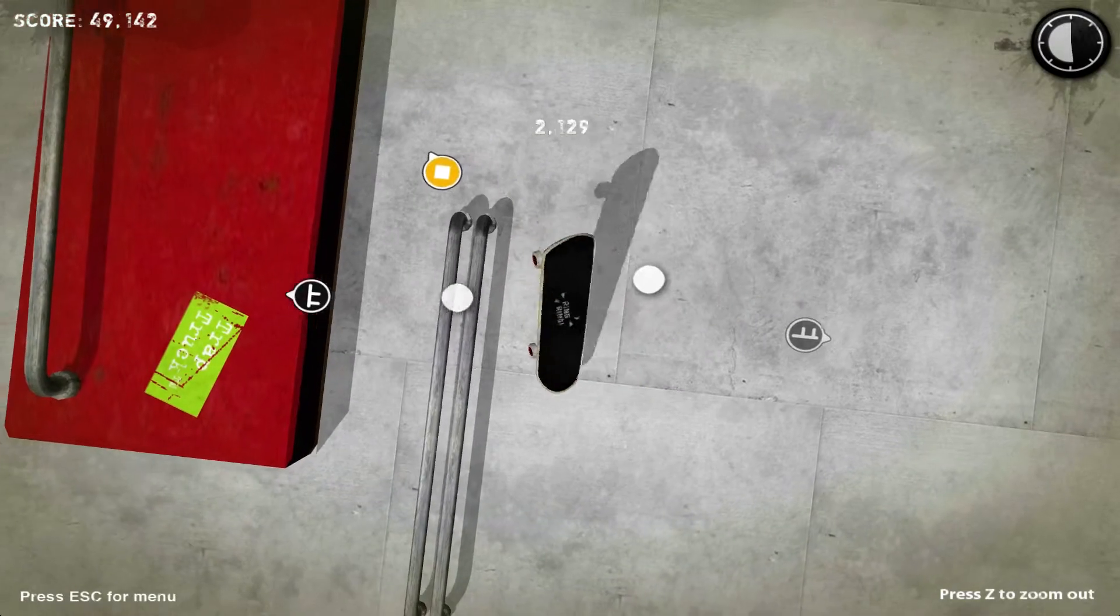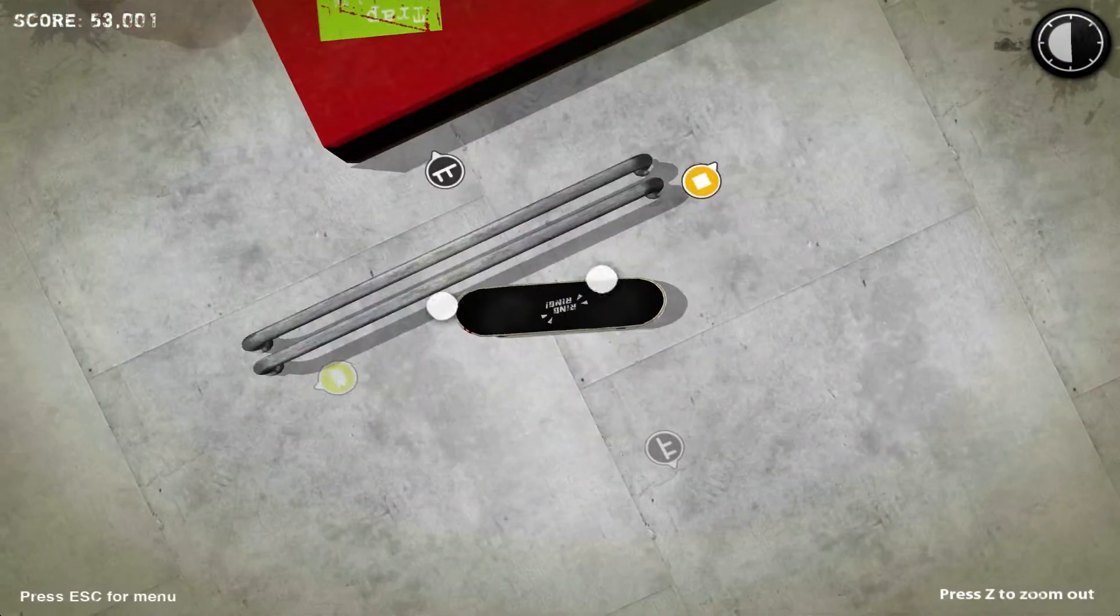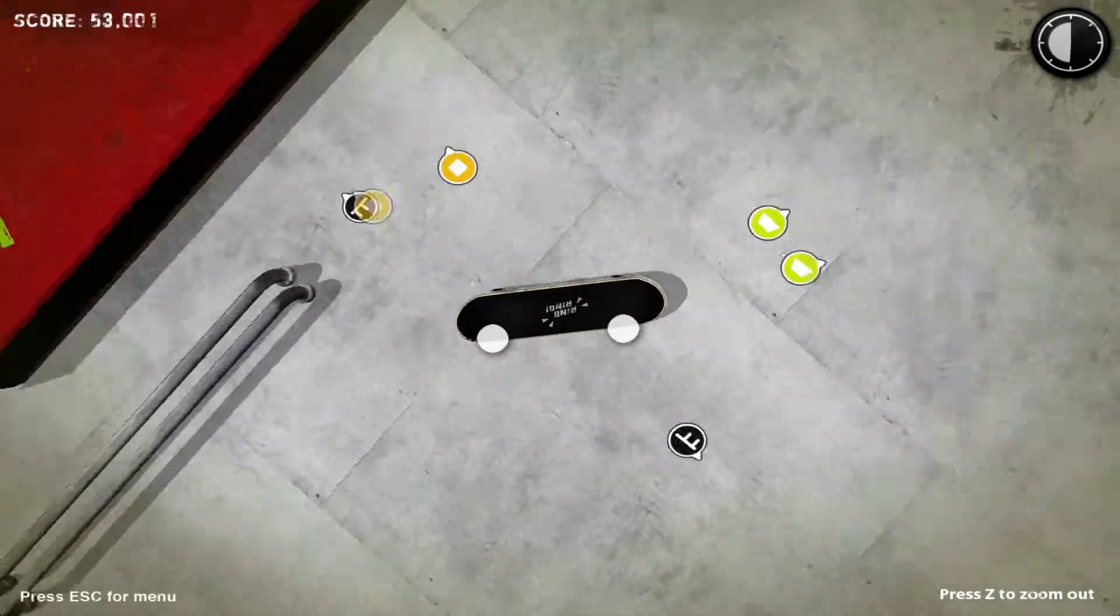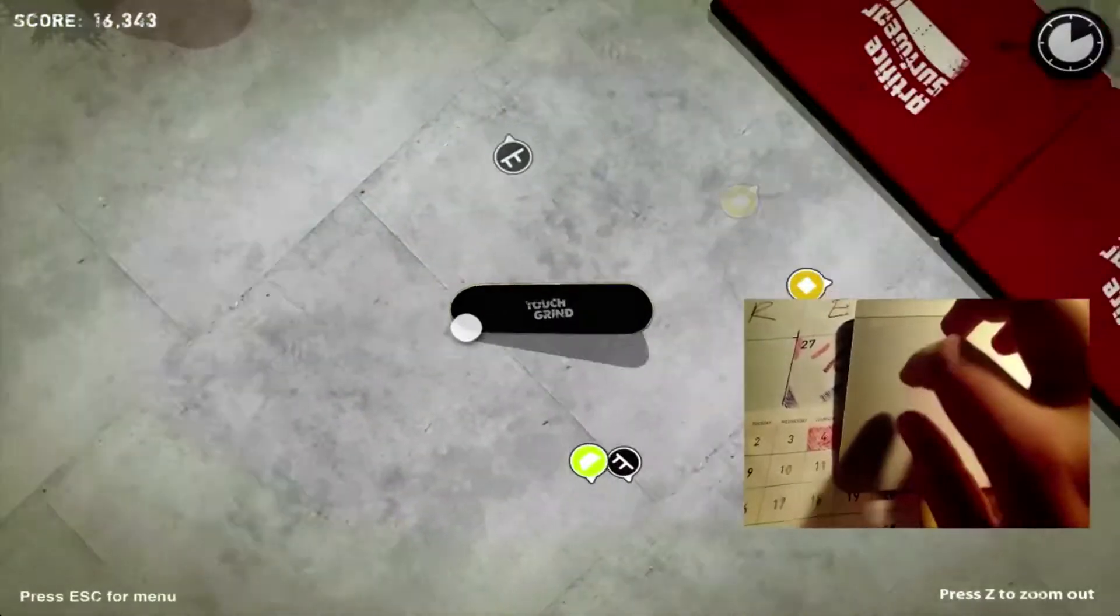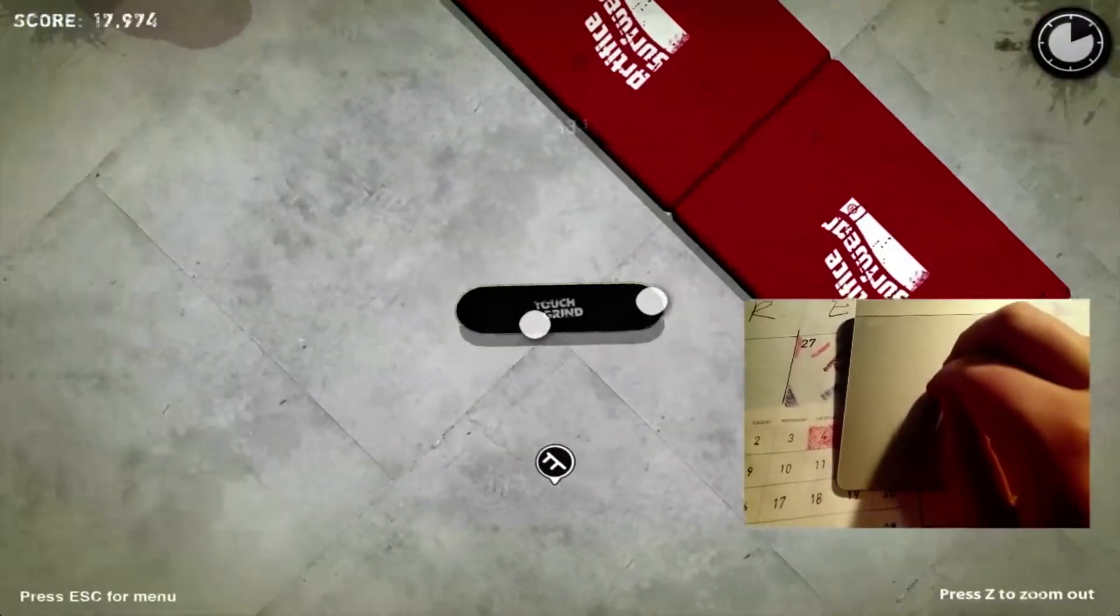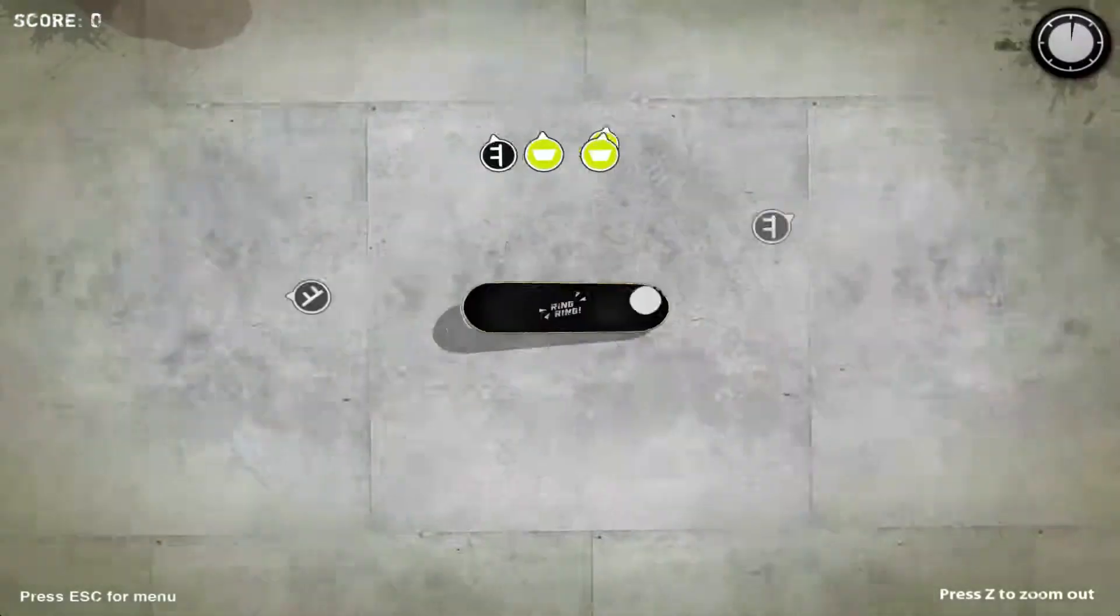This week, we're diving into Touchgrind, a realistic skateboarding game that requires your sense of touch and a Mac trackpad.